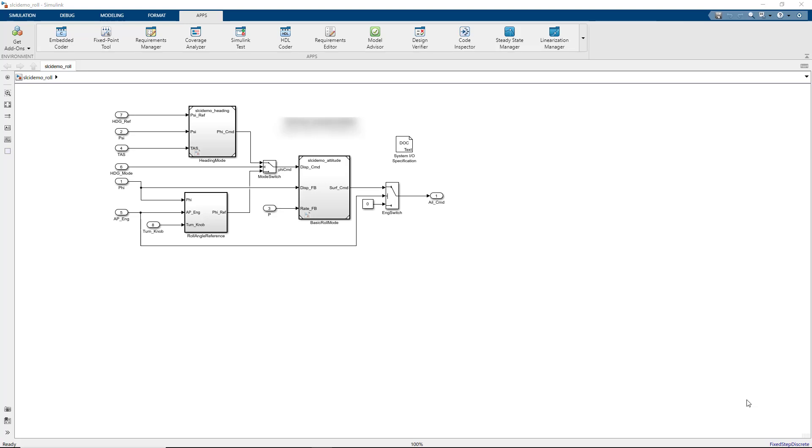Welcome to the introduction to Simulink Code Inspector, a tool that automatically verifies generated code. In this video, you will learn the features of the Simulink Code Inspector app.